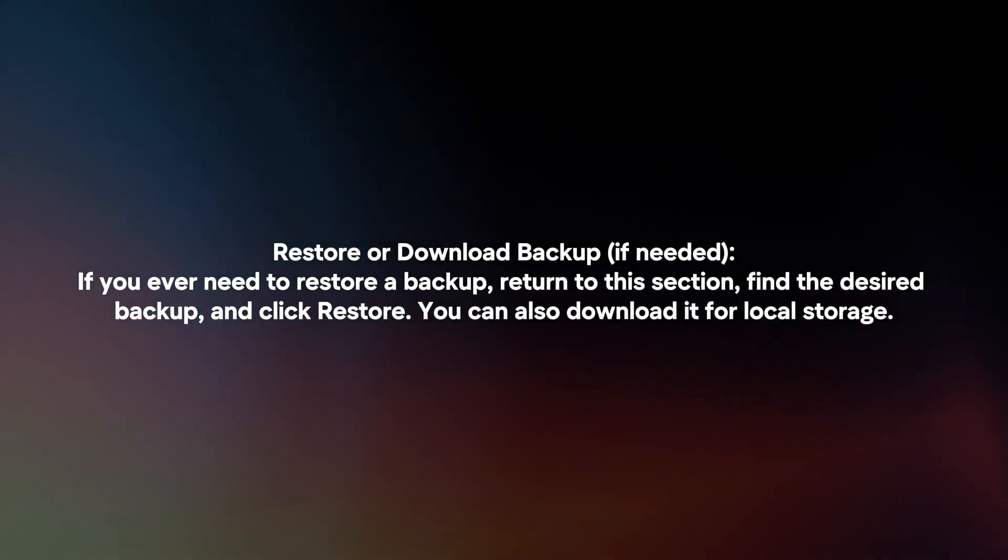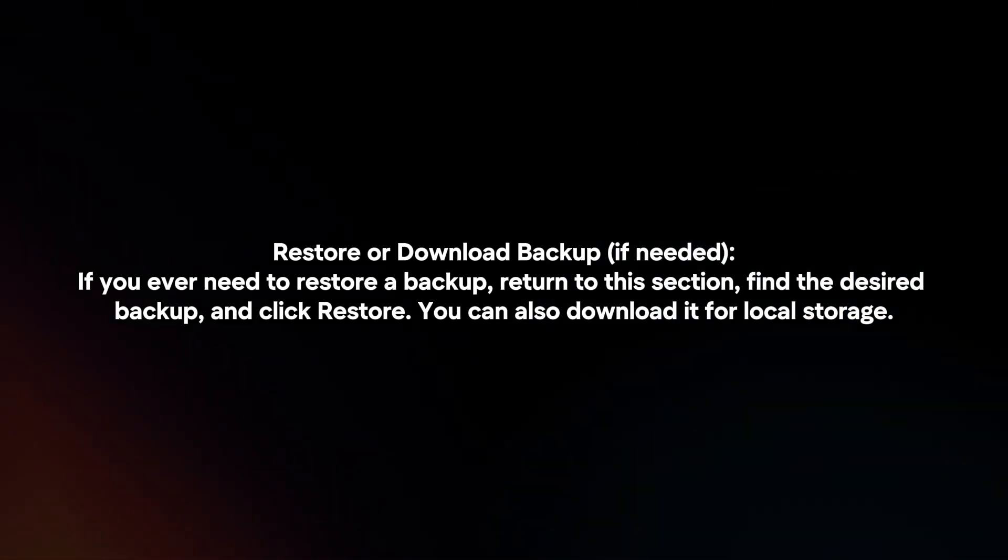Restore or Download Backup. If you ever need to restore a backup, return to this section, find the desired backup and click Restore. You can also download it for local storage.